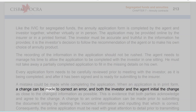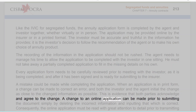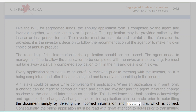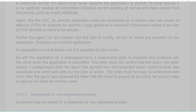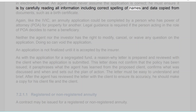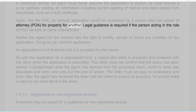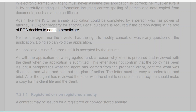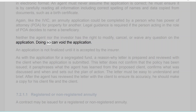When an application is in print form, a change can be made to correct an error and both the investor and the agent initial the change as close to the changed information as possible — this is evidence that both parties acknowledge and agree to the change. A change to an online application can be made prior to submitting simply by deleting the incorrect information and inputting the correct information. The online application must be read with great attention to detail prior to transmitting. An agent must never assume the application is correct; he must ensure it is by carefully reading all information, including correct spelling of names and data copied from documents such as a birth certificate.